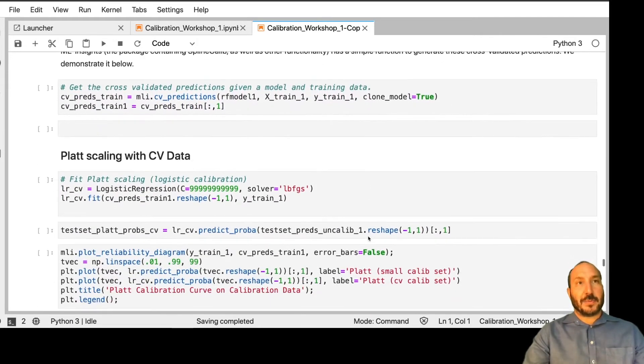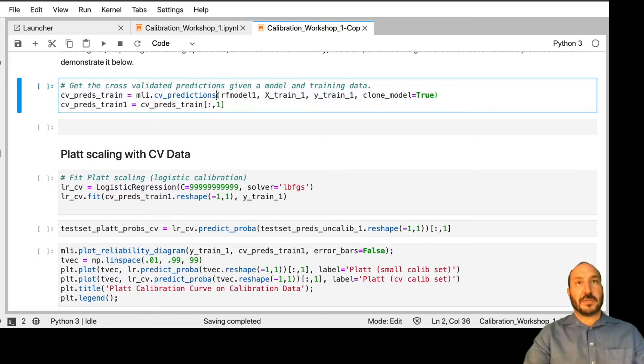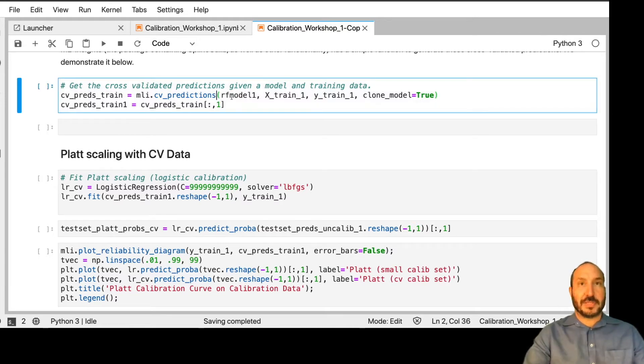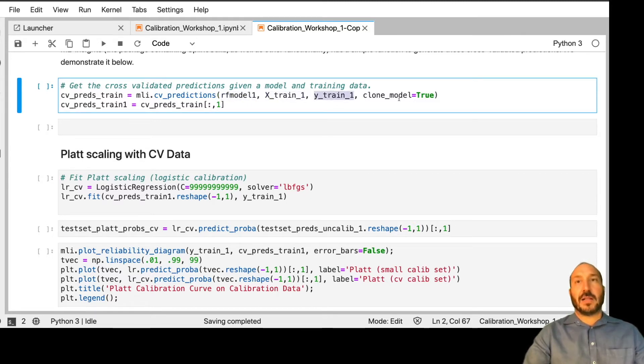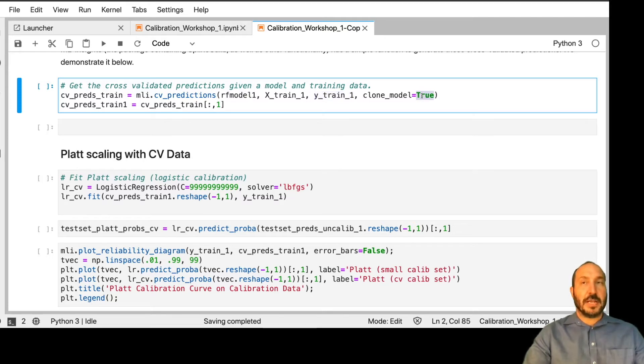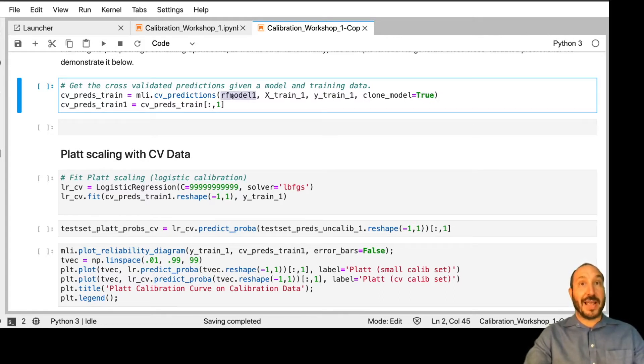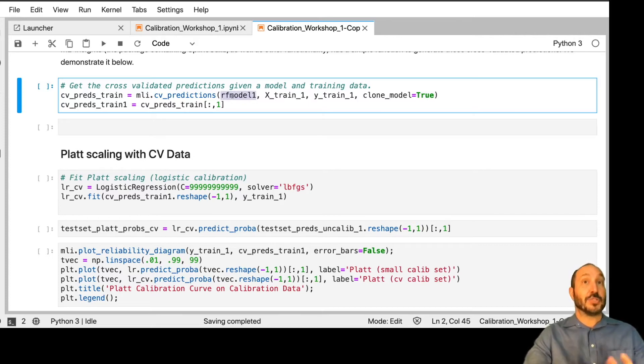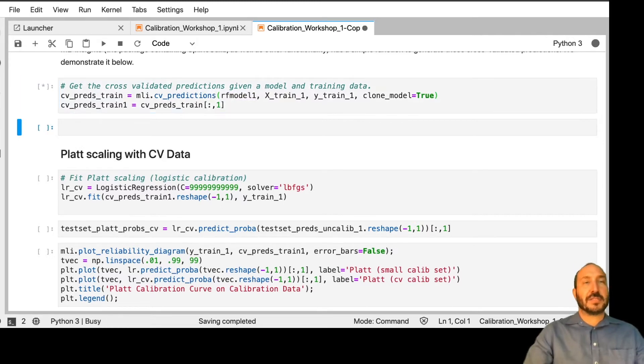So how are we going to do this? Well, in the ML Insights, we have a nice function which will get these cross-validated predictions for you. Pretty simply, you give it the model, you give it your X train and your Y train. This clone model, if you're using a scikit-learn that can be cloned by the clone function, then you could set this to true. If not, you should set this to false. If you set it to false, it's going to overwrite your model. So you should make sure you don't care about the model that you passed to the function because it will change it.